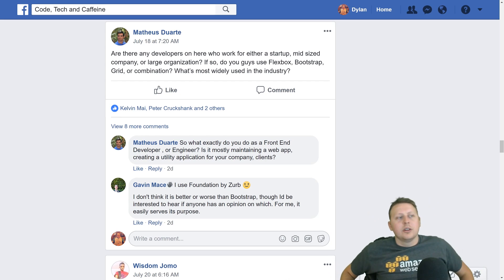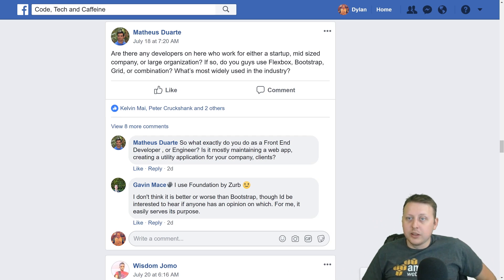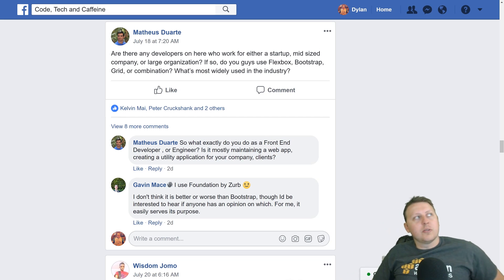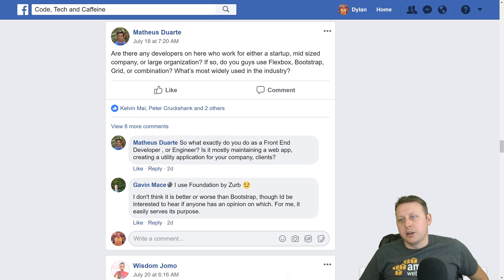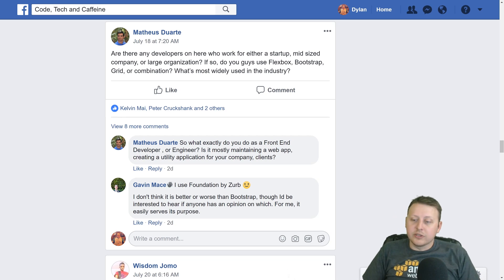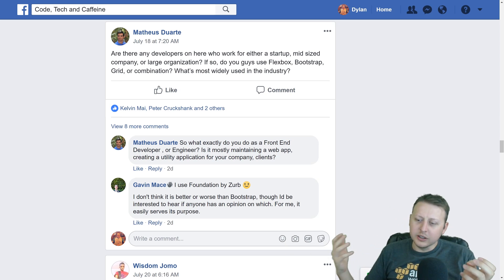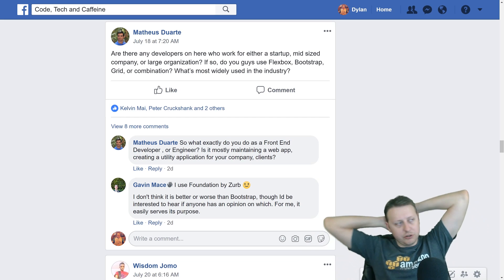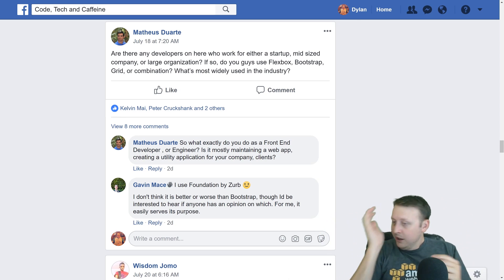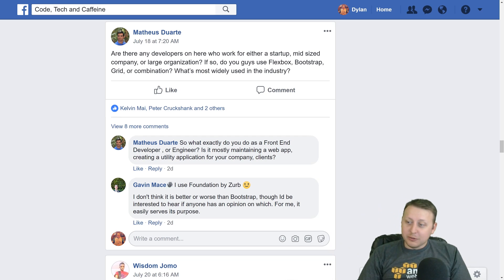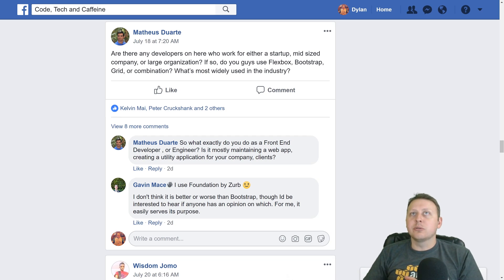Mateus asks: are there any developers who work with startups, mid-sized companies, or large organizations — do you use Bootstrap, Flexbox, Grid, or a combination? What's widely used in the industry? A lot of organizations will use Bootstrap depending on the project. Some do it custom. I happen to be using Grid lately, and Flexbox and Grid you can use together — you can use all of these together. People want a one-or-the-other approach, but the reality is you should typically choose what works best for the scenario. If it's Grid, great. If it's Flexbox, great. The universal rule is use what works best for you.